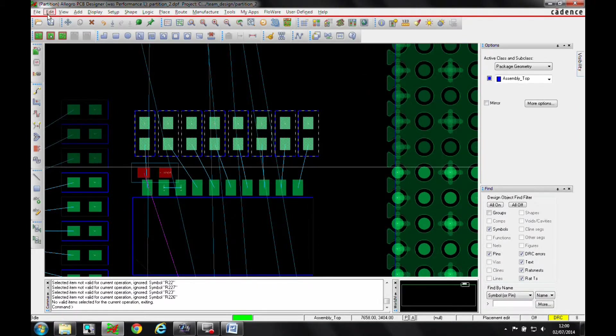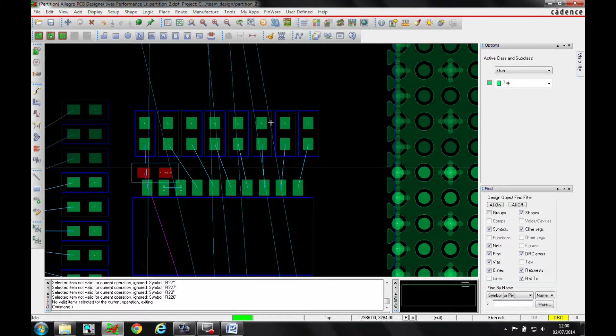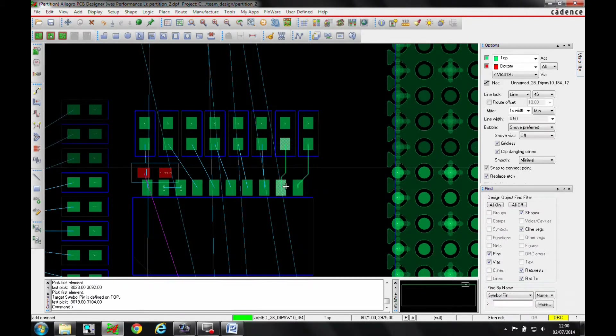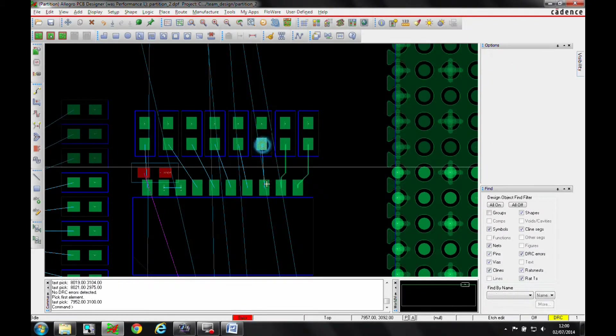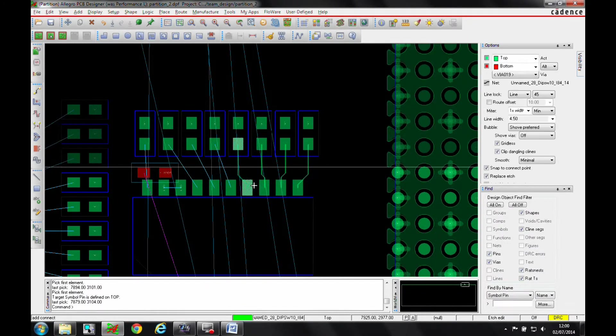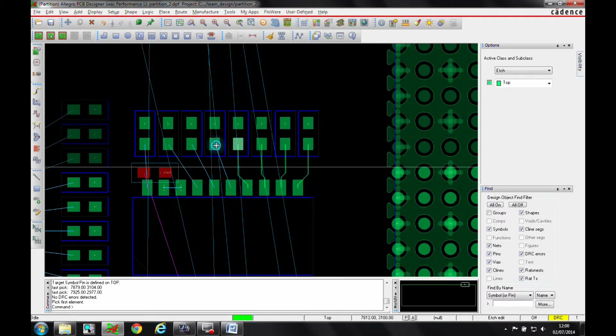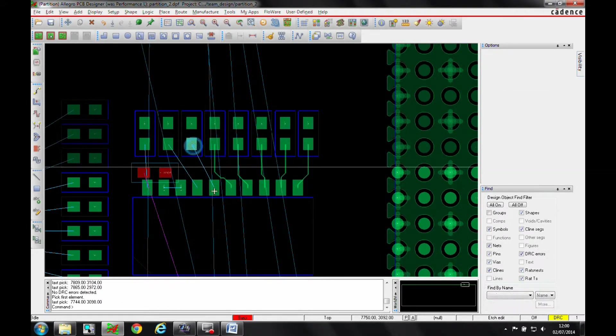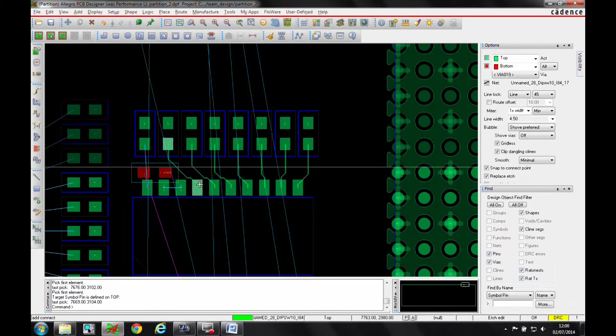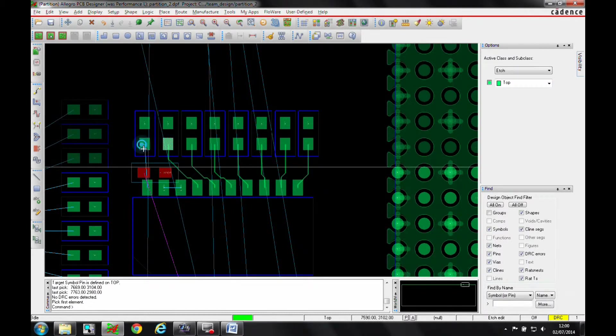Once that's done, I can then go into etch edit mode and literally just go and route. And you can see I'm routing outside of the boundary area. So I'm actually working outside of my allowed boundary area. But the soft boundary option allows me to do that.